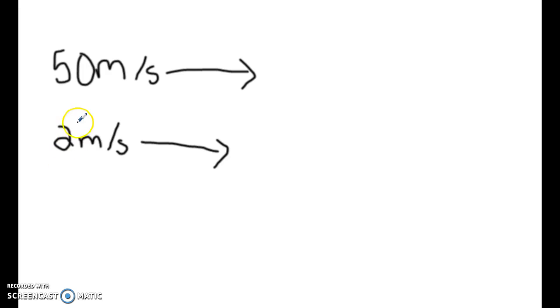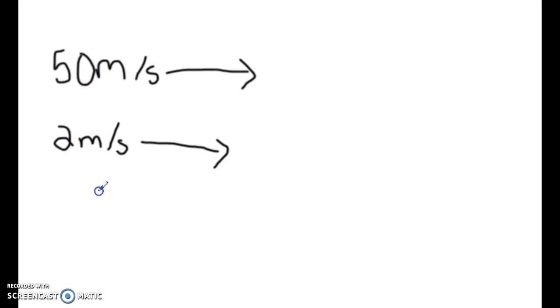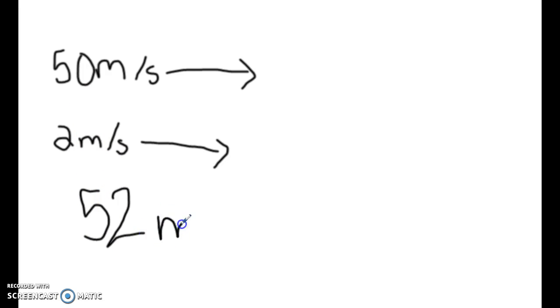Okay, so in this case, they're working together, so you would add those, so it would be 50 plus 2, which would give you 52 meters per second, okay?